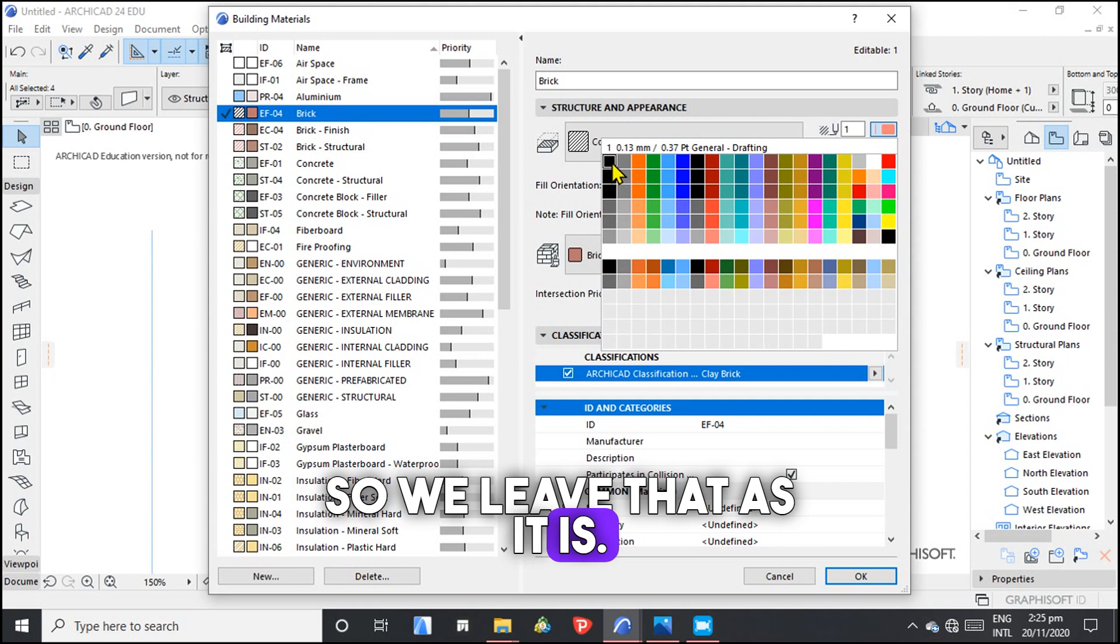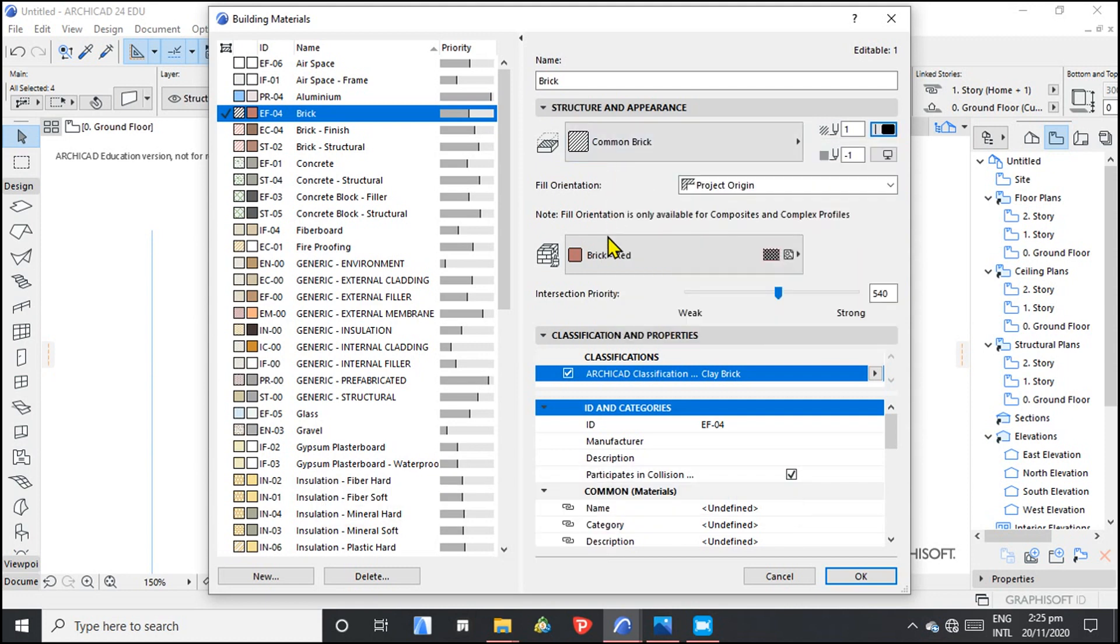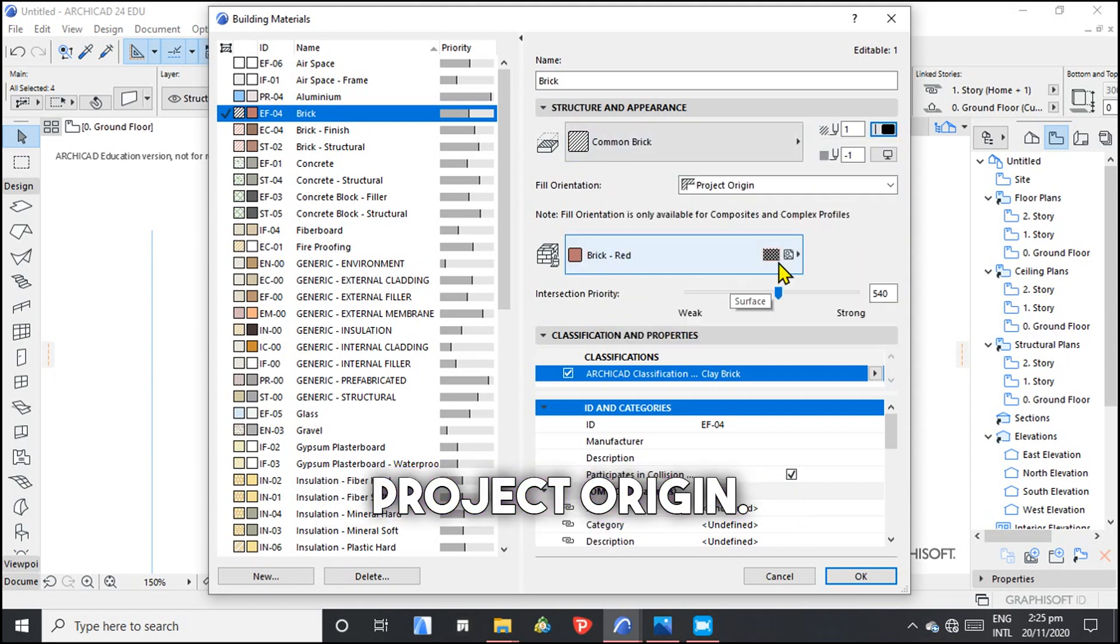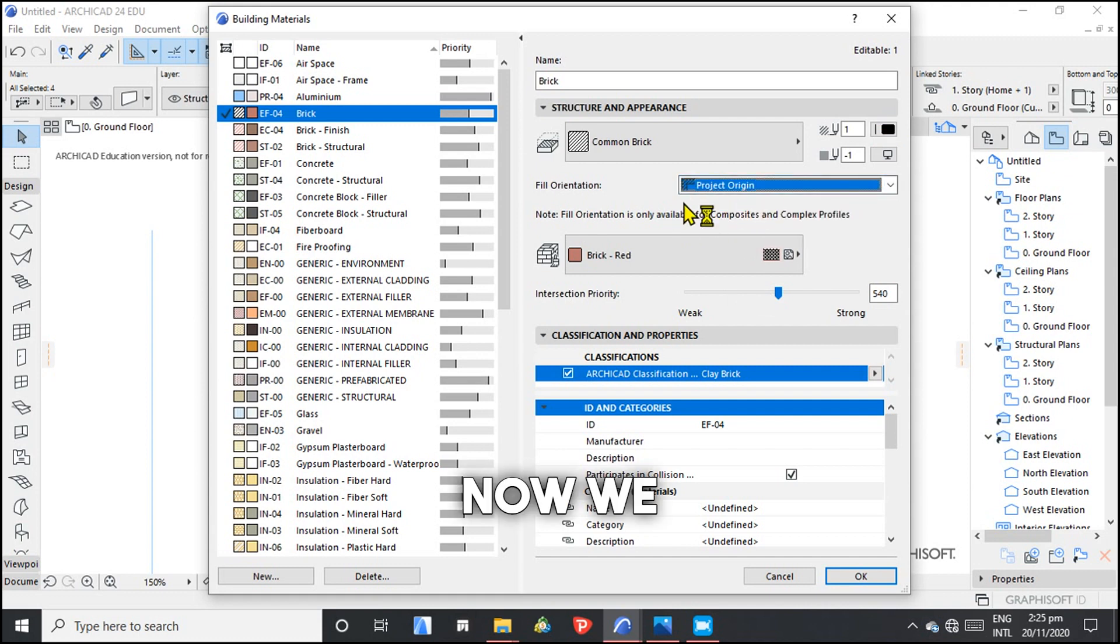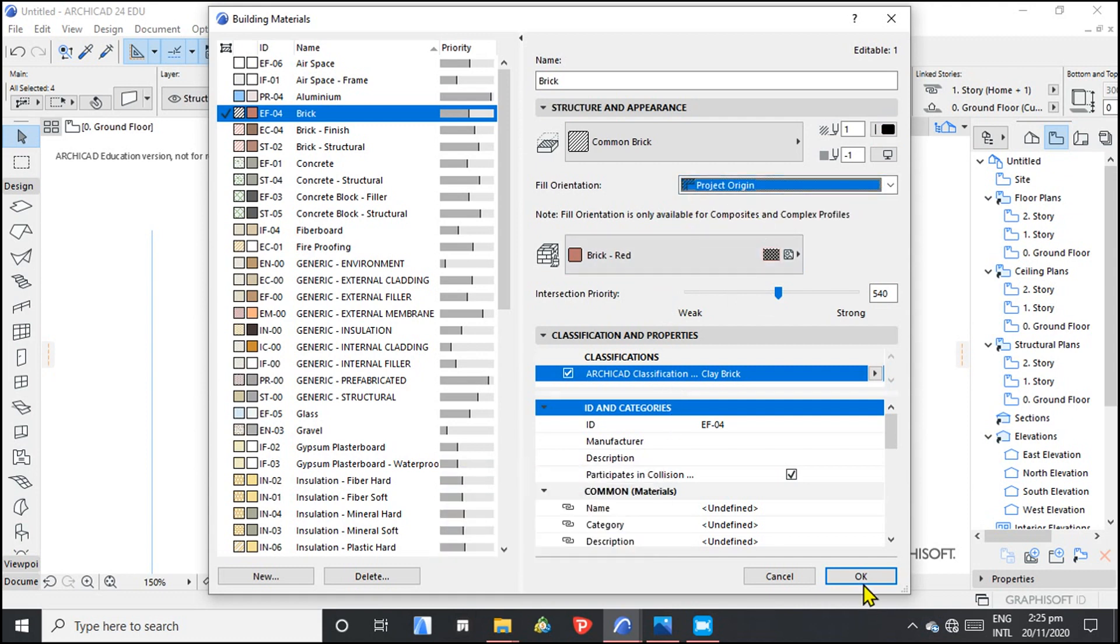We want this to be black. The brick is red, so we leave that as it is. Project origin. Click OK.